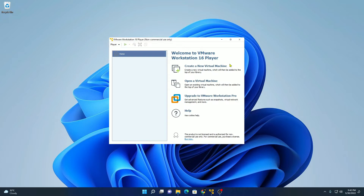First of all, we have to download VMware Workstation Player. I already made a video on how you can download and install VMware Workstation Player, so I'll put the video link in the i button or you will get the video link in the description box. After that, you can follow this tutorial.